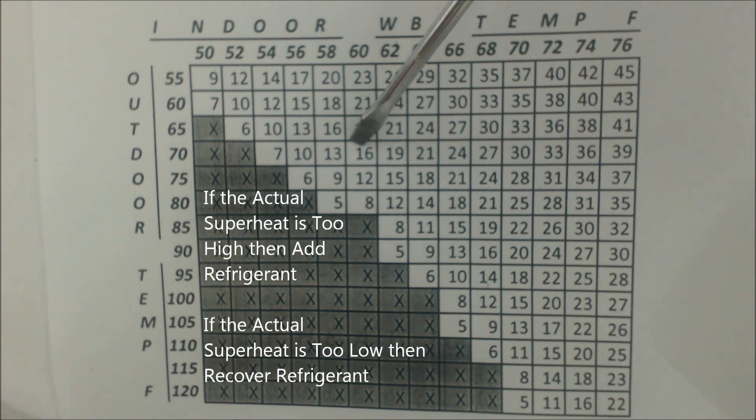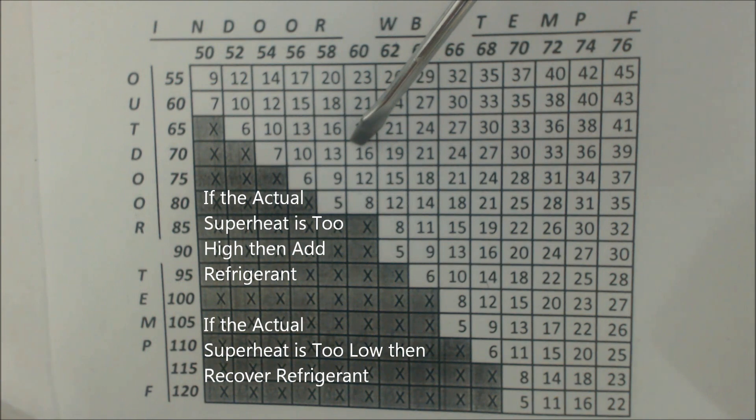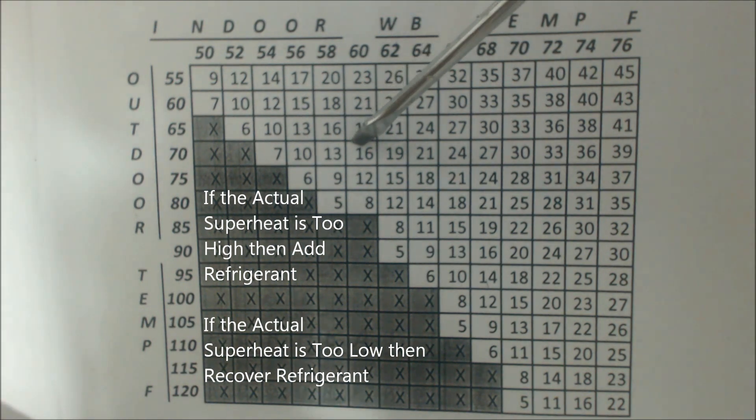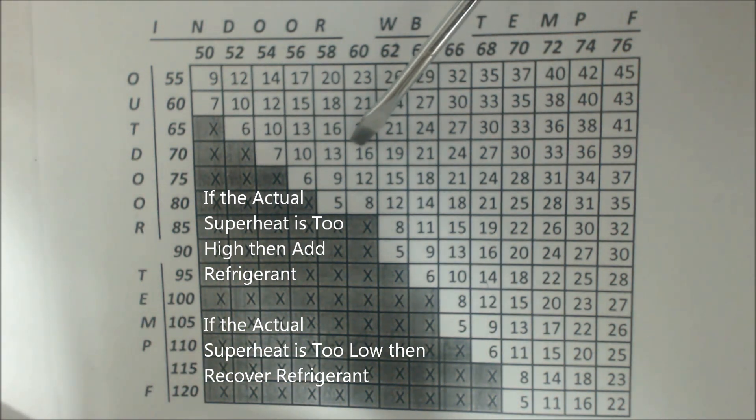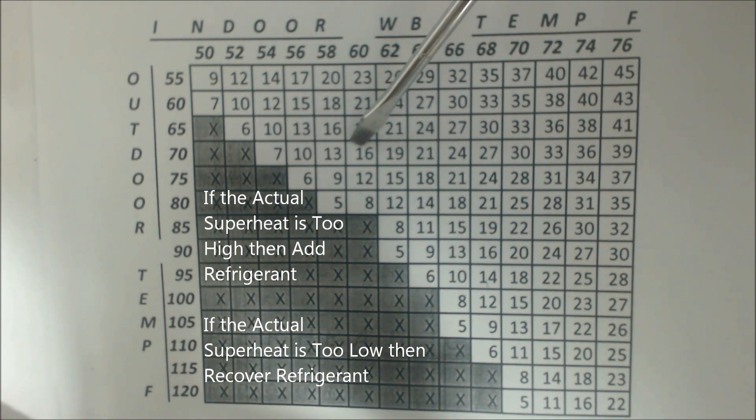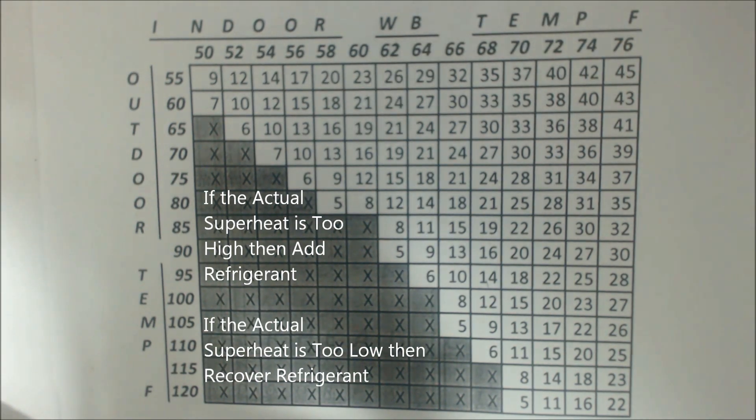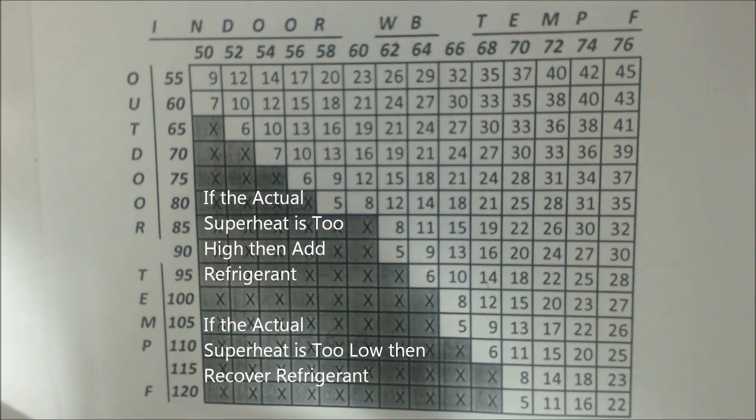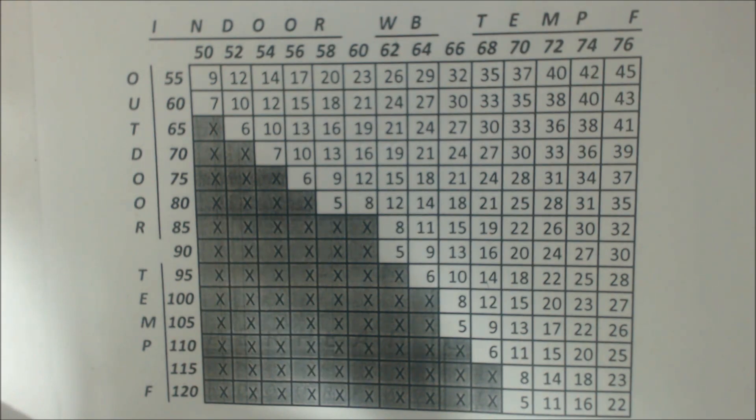If you had 35 degrees of superheat, then that would mean that you're low on refrigerant and you would need to add refrigerant to it in order to lower the superheat. Now there's other factors and such, but let's just say the system is running right and the filters are clean and you have the correct airflow.